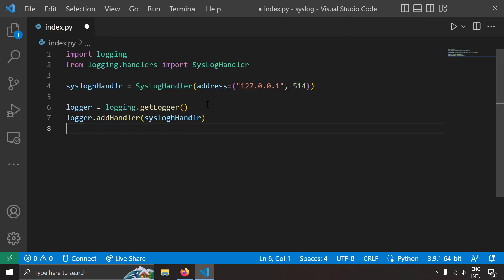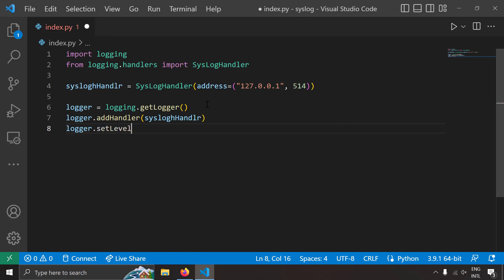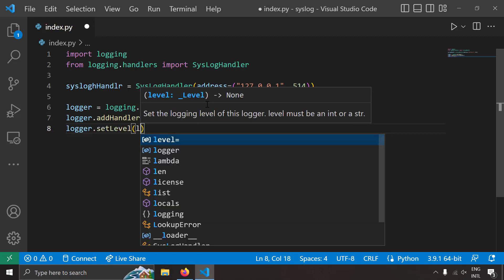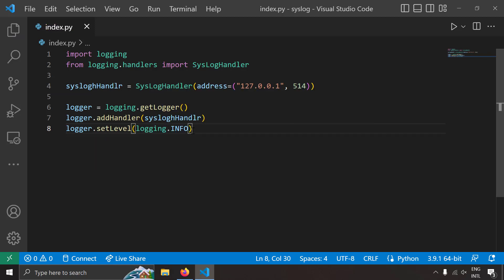Let's set the minimum logging level. So I'm going to write logger.setLevel as logging.INFO. So all the logs above the logging level INFO should be logged and that's it. Now our logging is set up.